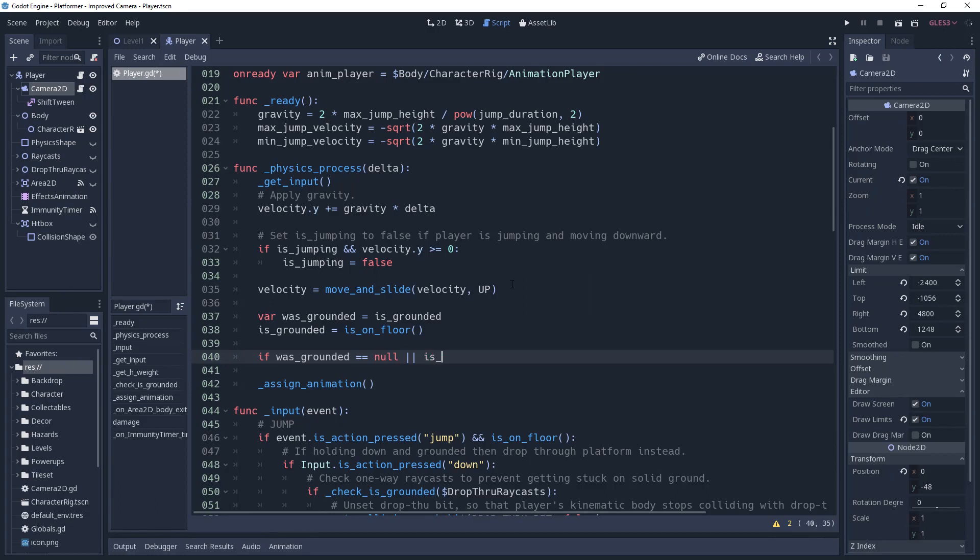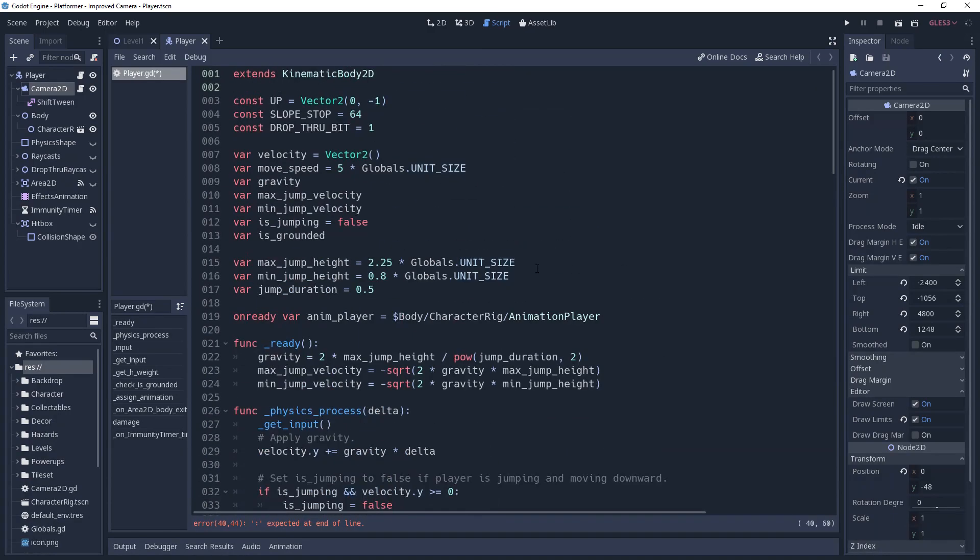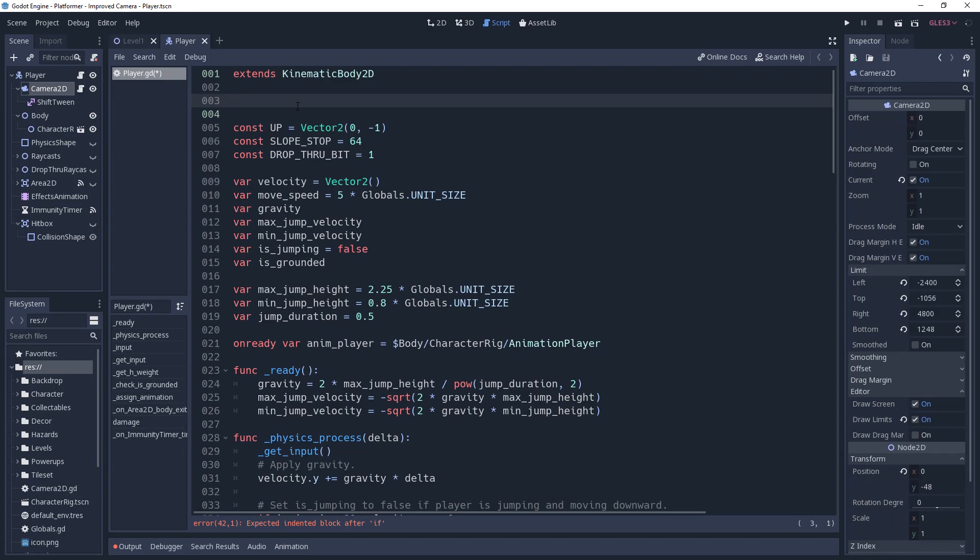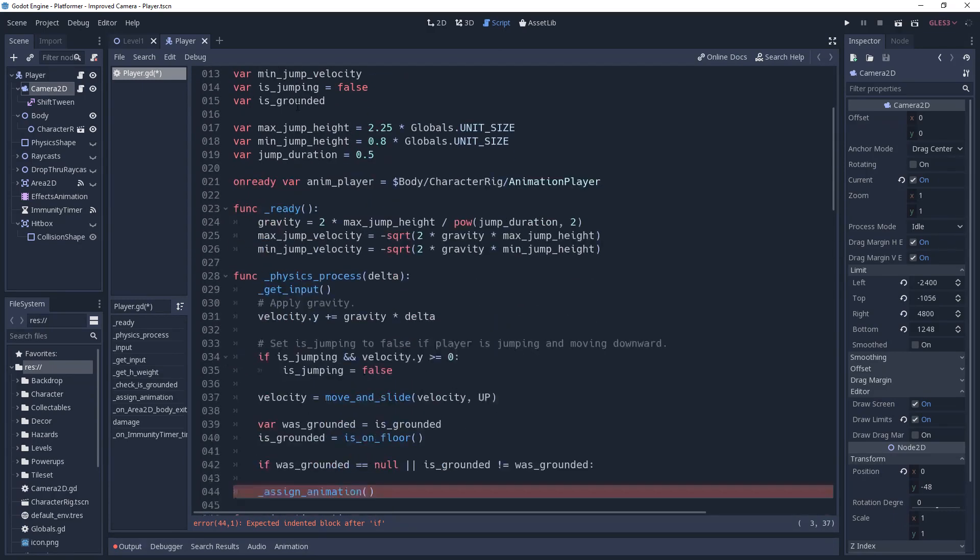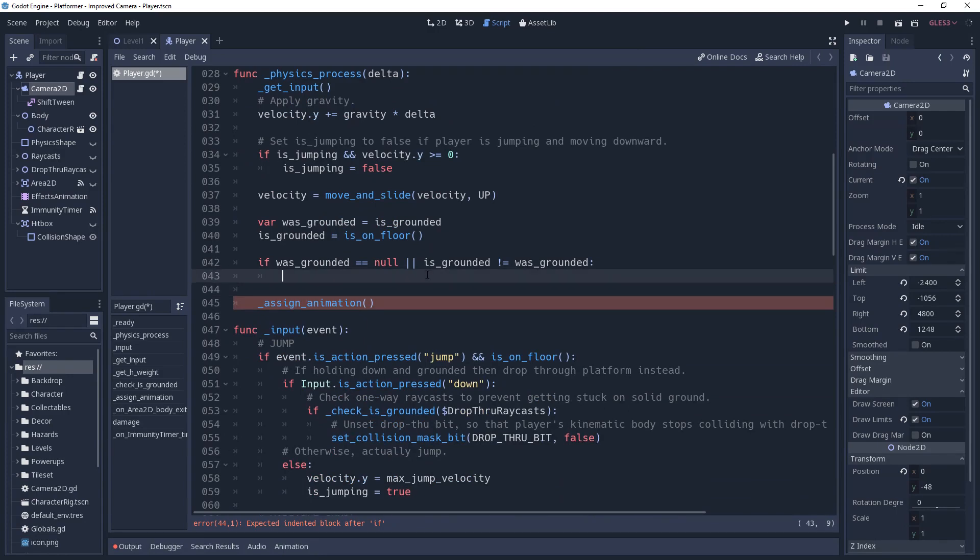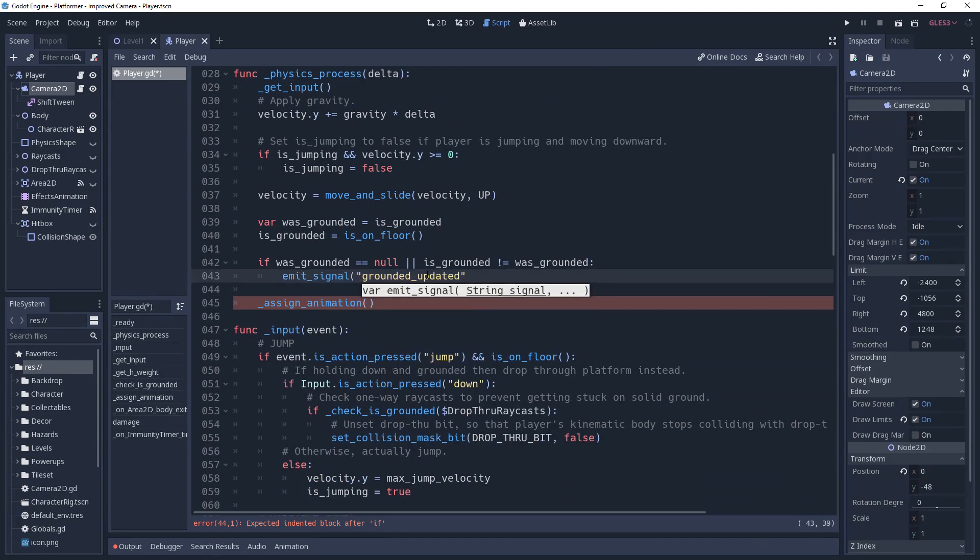We'll do this with an if statement, checking if wasGrounded equals null, or if isGrounded is not equal to wasGrounded. This is where we want to alert the camera that our grounding has changed, which we're going to do with a signal. So we'll head back up top and create a signal named groundedUpdated. This signal will pass the variable isGrounded along with it. Then we'll return to physics process and emit the signal inside of our if condition, give it the value of isGrounded, and we're ready to tell the camera the good news.